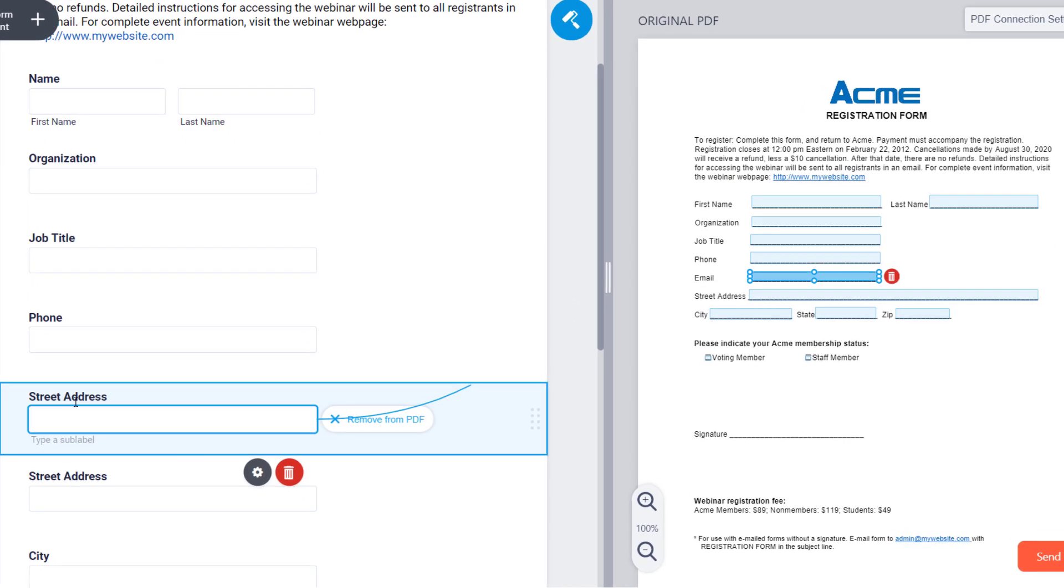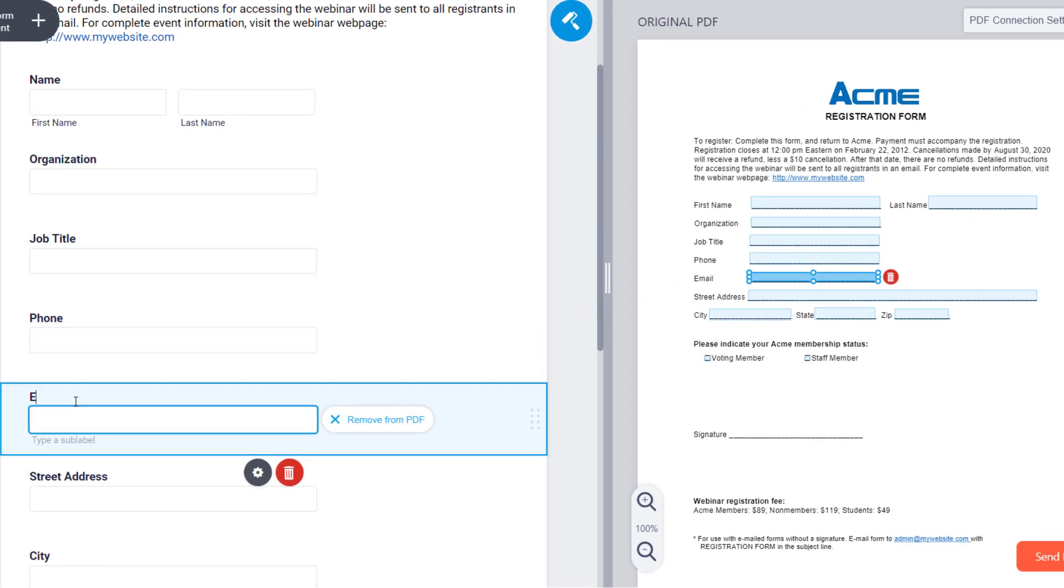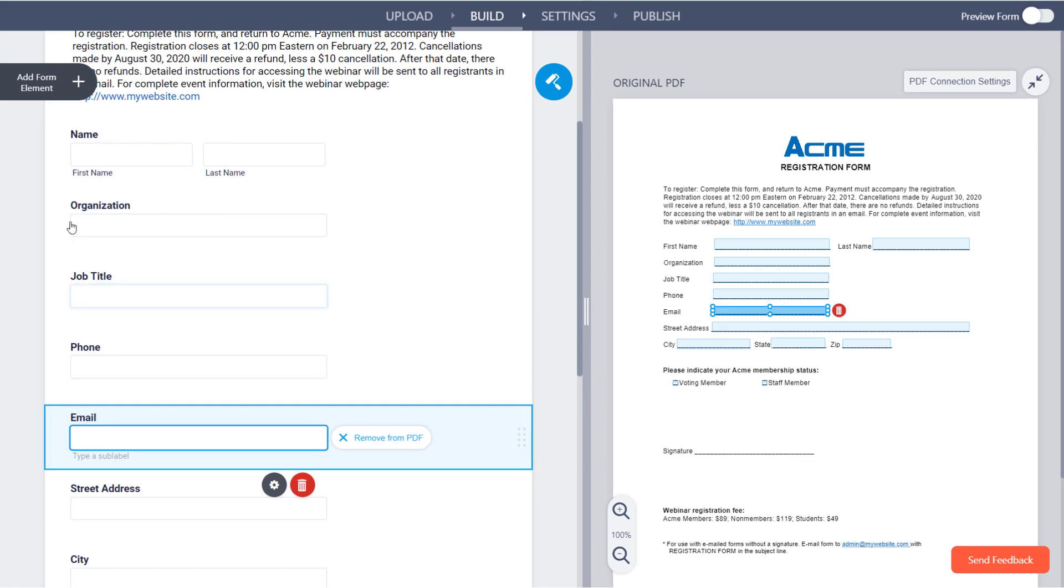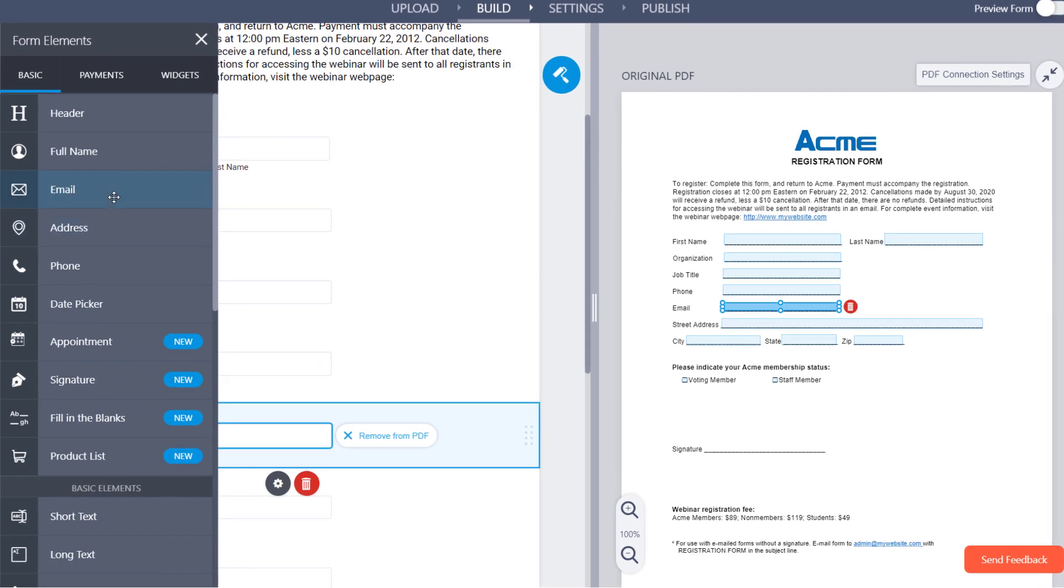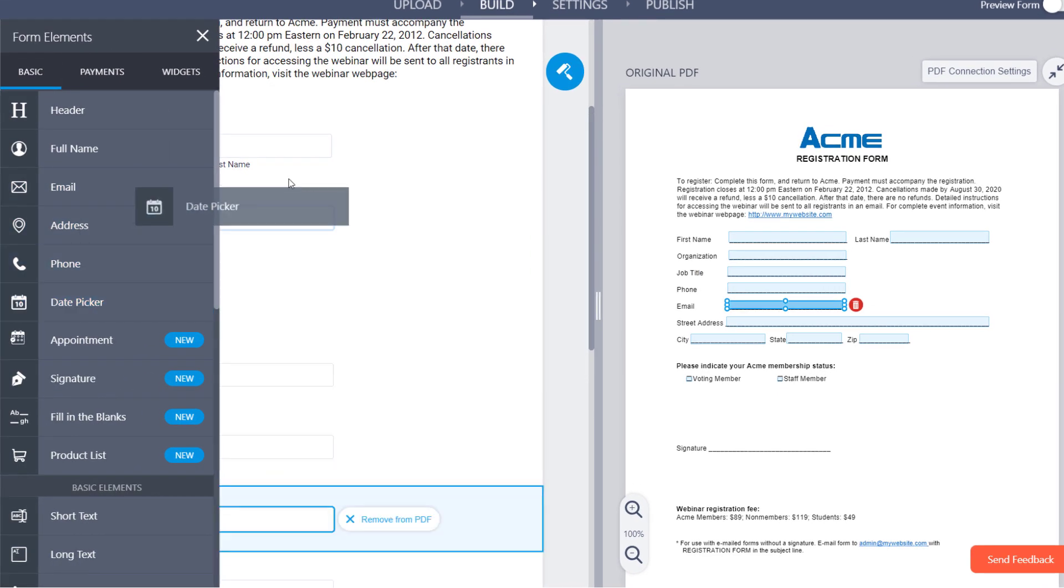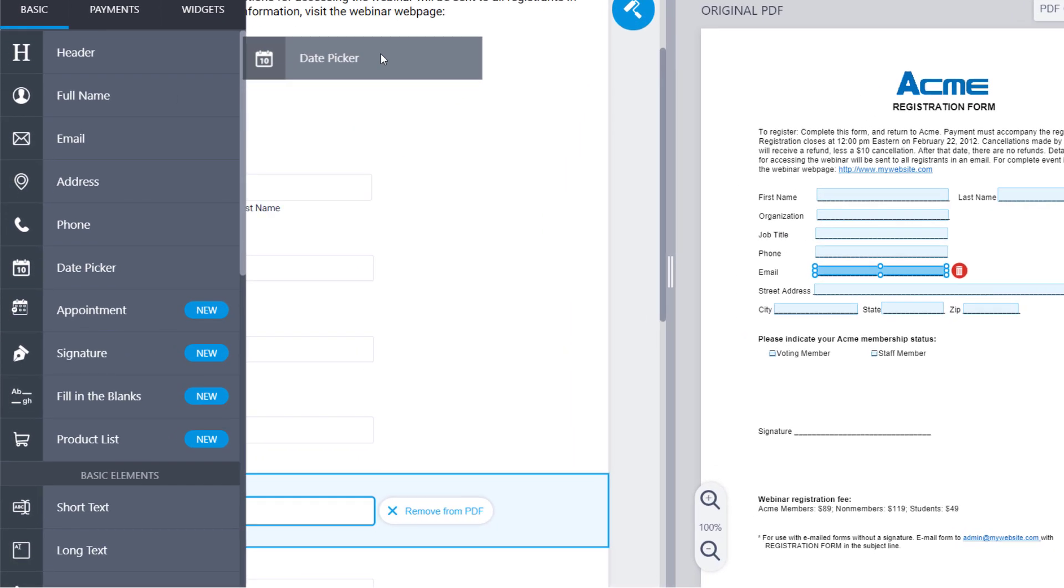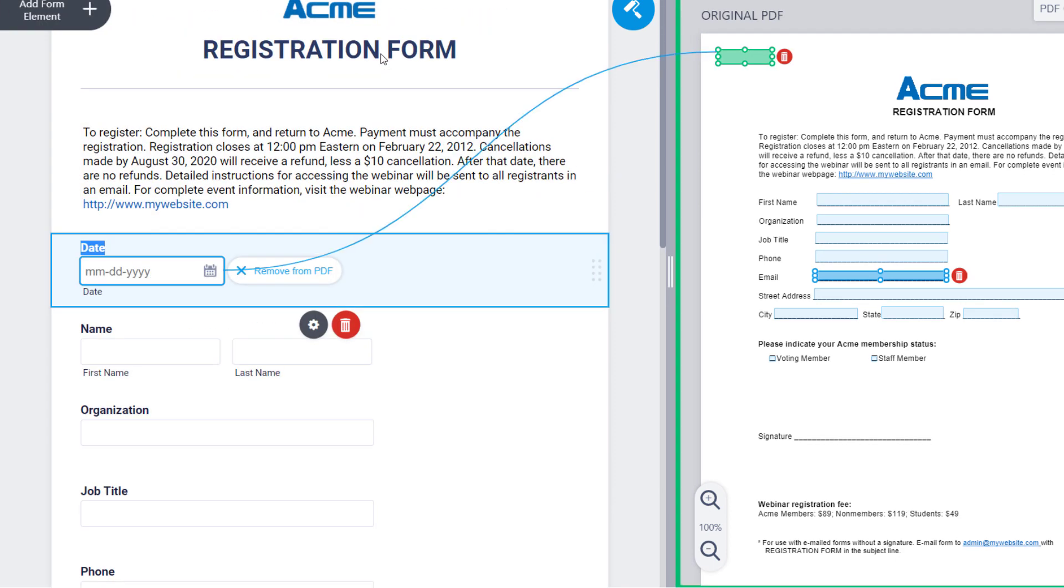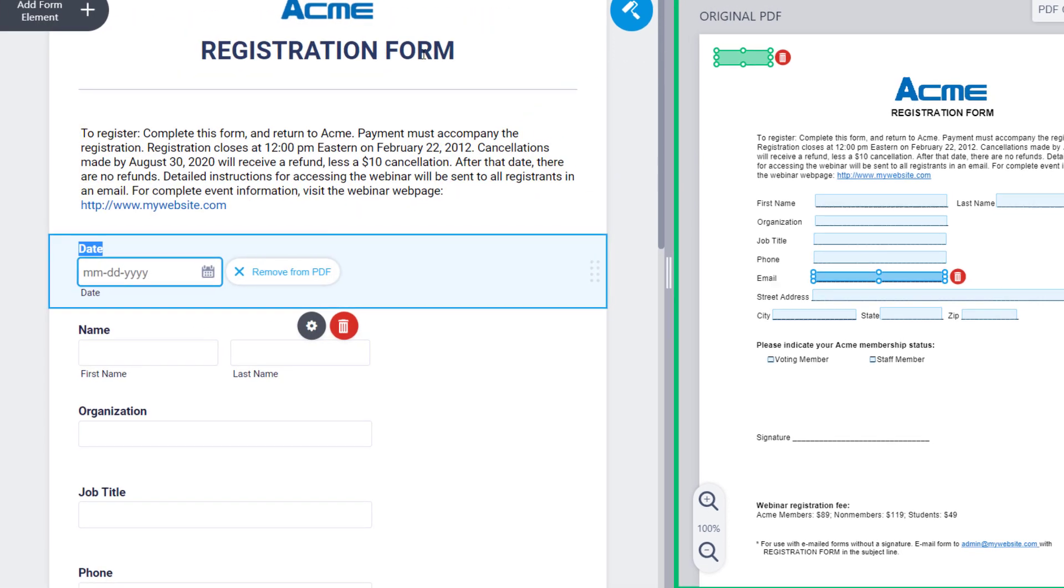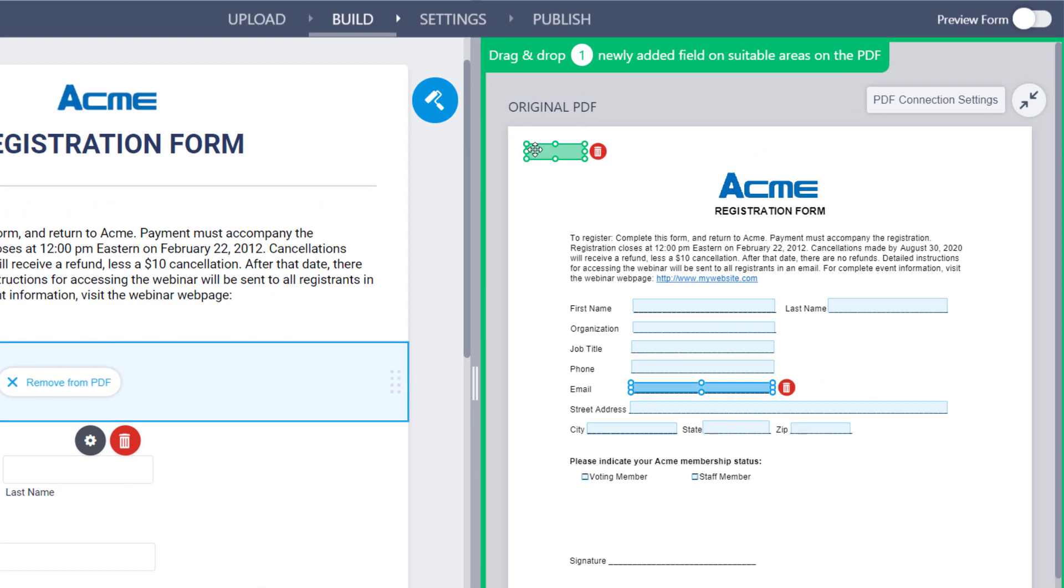Select an online form field to see where it connects to on your PDF form. Or, to collect additional information, feel free to add form fields to your online form. This will also add a new form field to your original PDF.